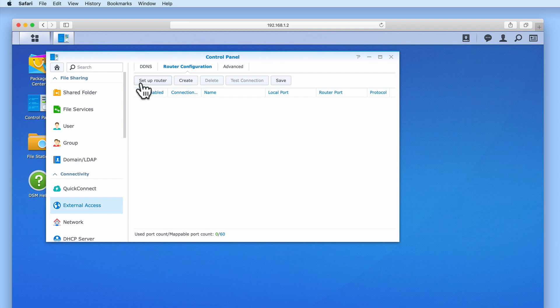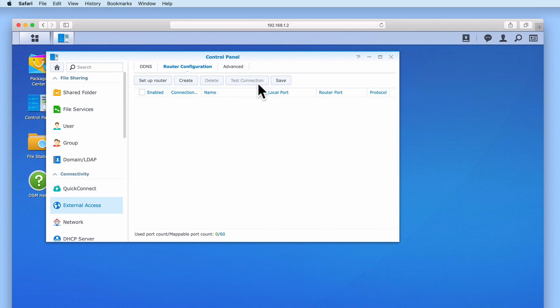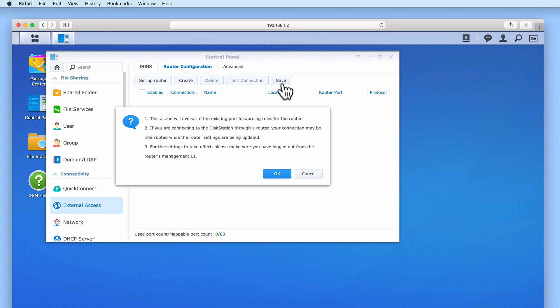You can see that next to Setup Router, we have a number of buttons. These buttons will allow us to control any port forwarding rules that we create. Let's select Save to save what we've done so far.